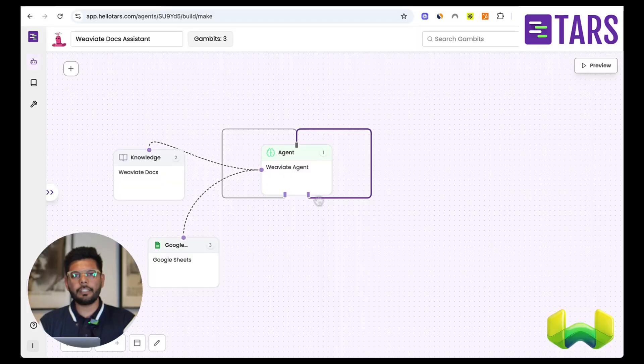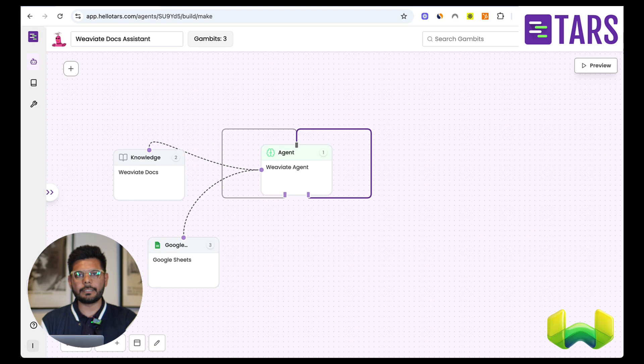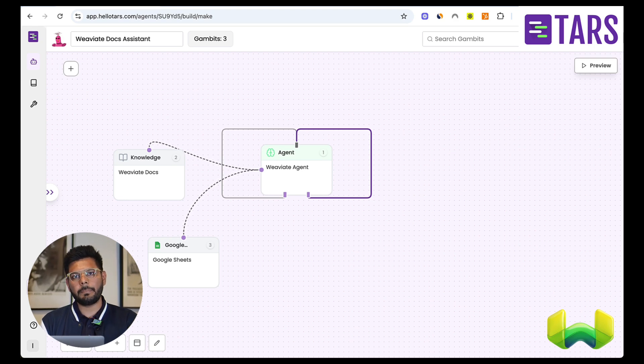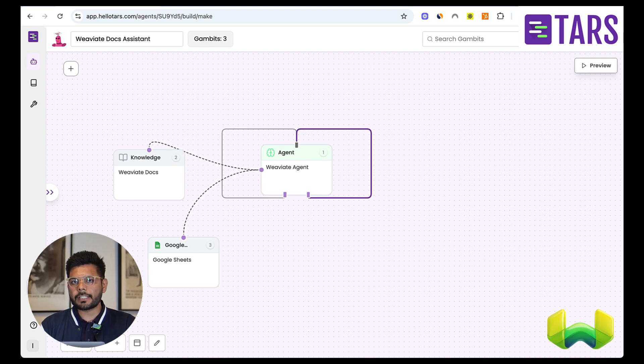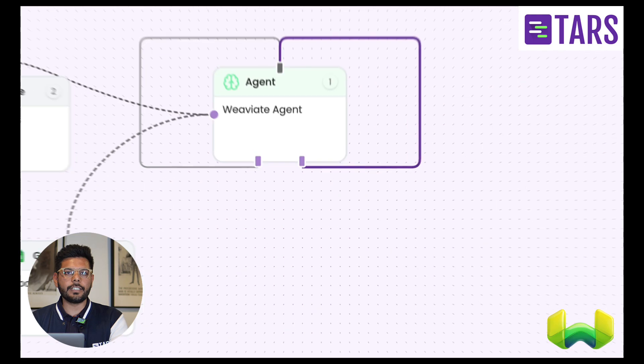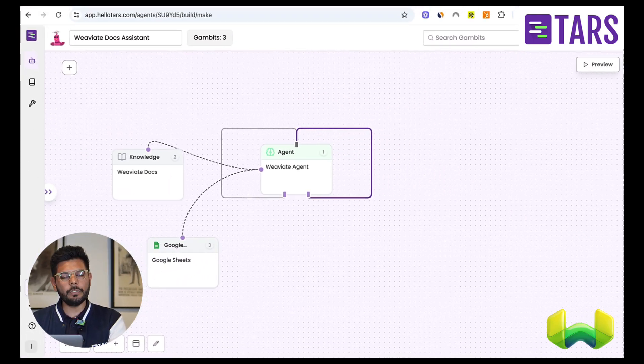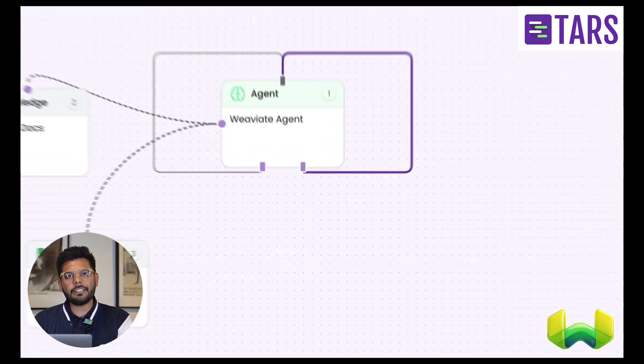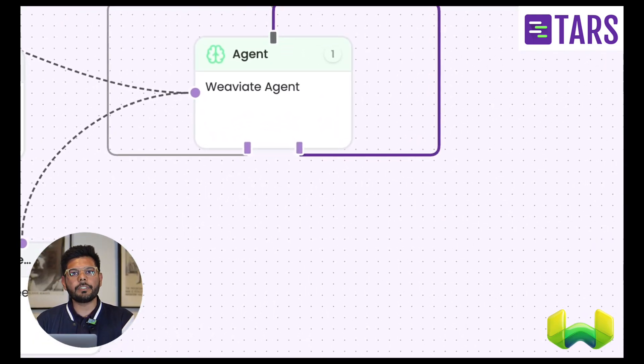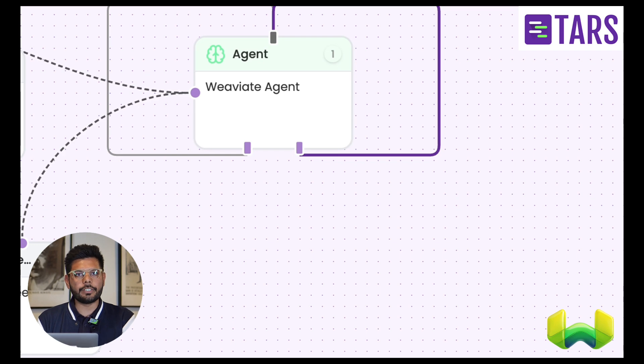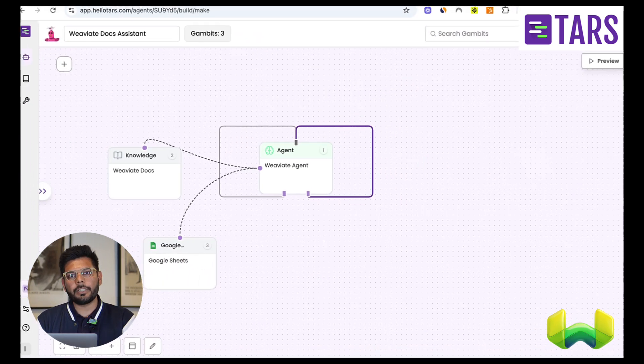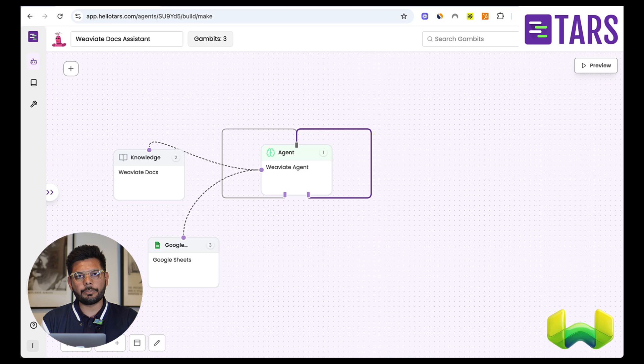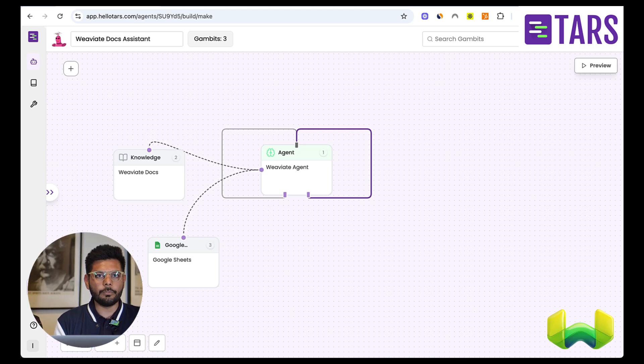Why don't we jump right into a demo? What you're looking at on the screen right now is basically our agent builder platform. There are three components that you would see here: the agent, knowledge, and tools. Agent is where you define a goal that you want to give to the agent. You give a prompt, you give an instruction to it.